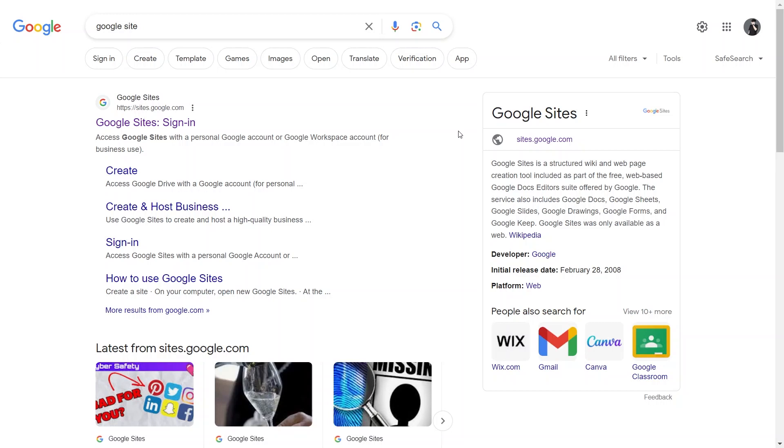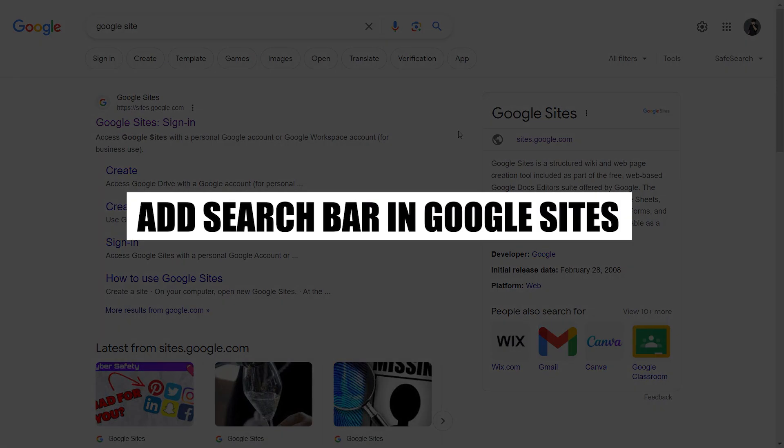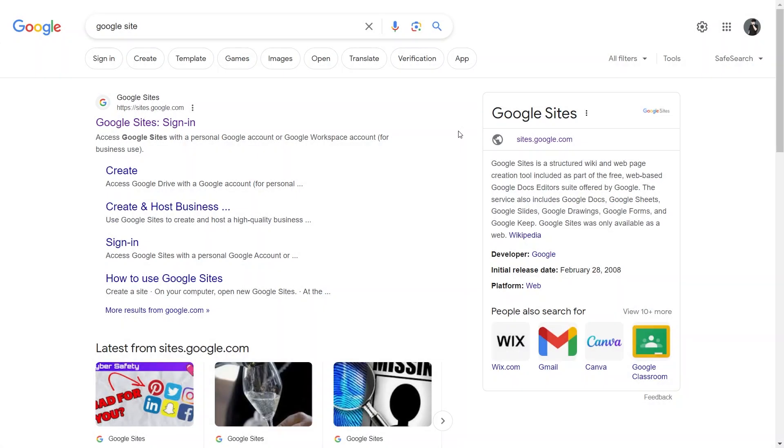Hi everyone, I am Bryce, and today I am going to explain to you how to add a search bar in Google Sites. So make sure to stick around till the very end to discover the steps to incorporate a search bar into your Google Site, making it even more user-friendly.